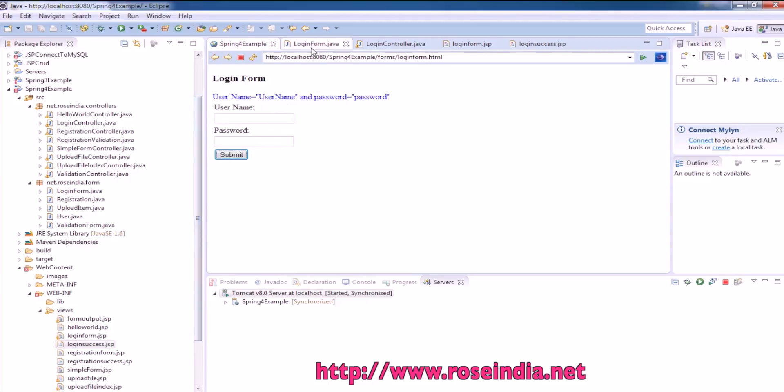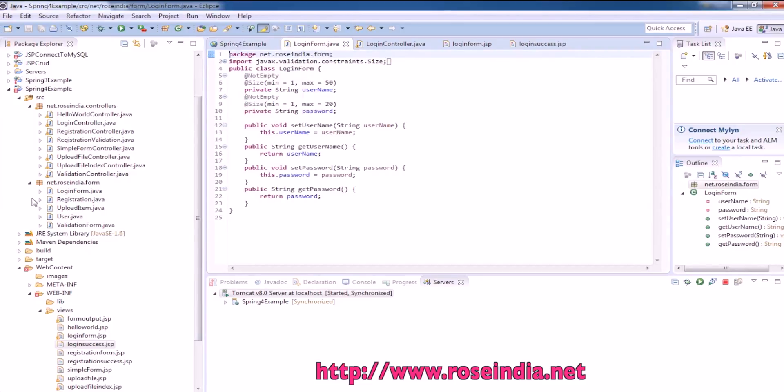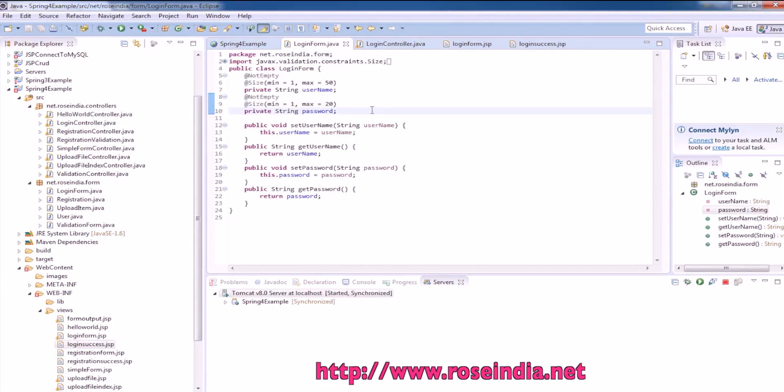First of all, we need to create the login form class. We have username and password, two fields.